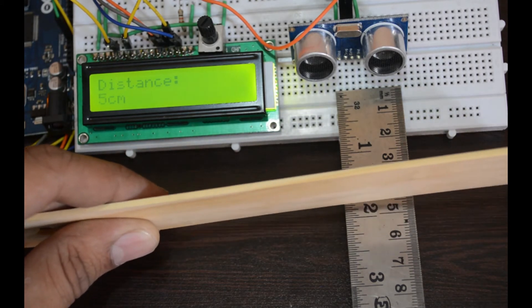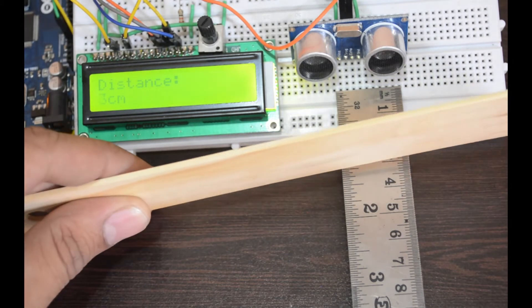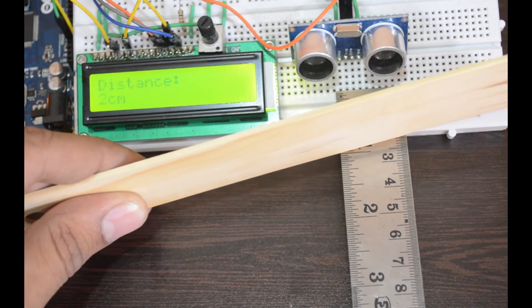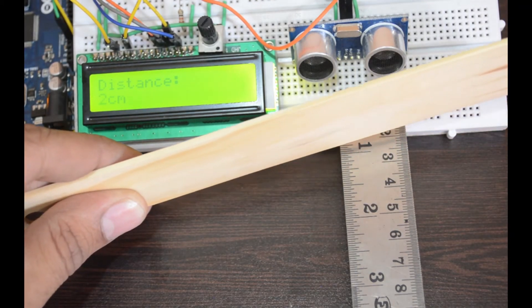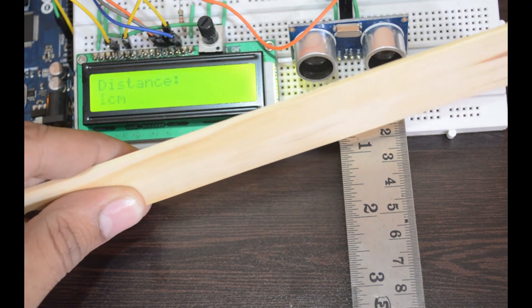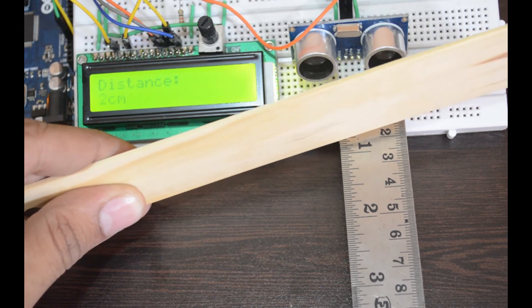I will make the robotic car using this ultrasonic distance sensor and Arduino and share the code with you.